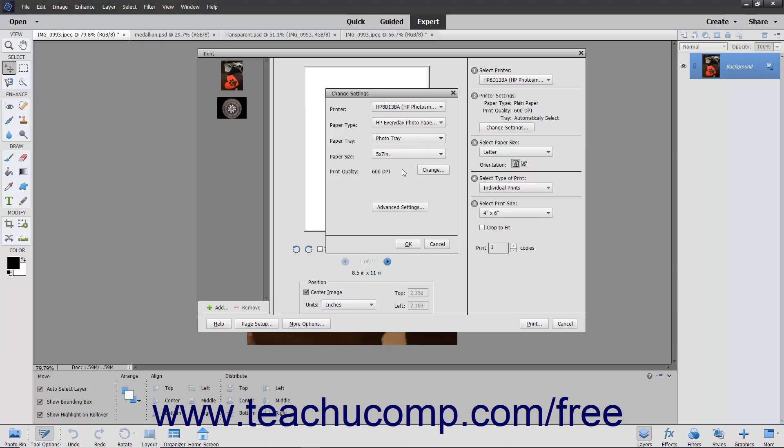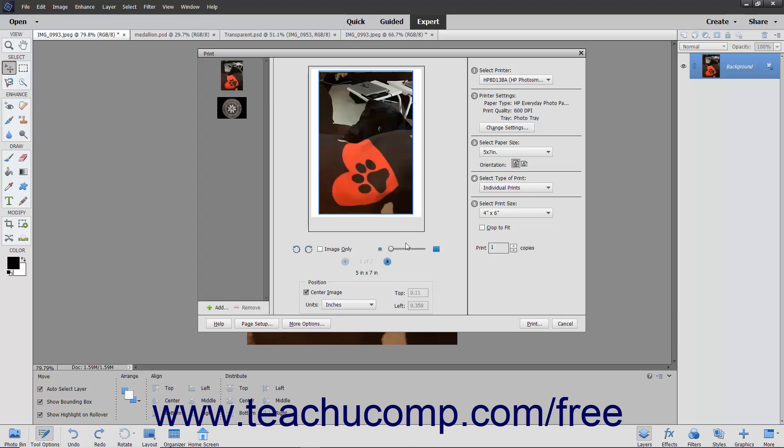If you open the Change Settings dialog box, use the dropdowns to make your selections and then click the OK button to apply them.